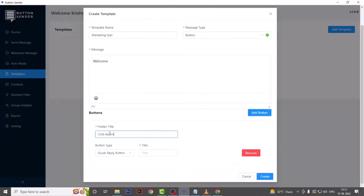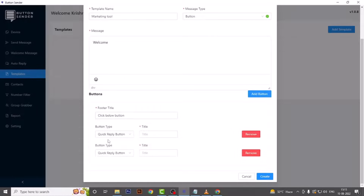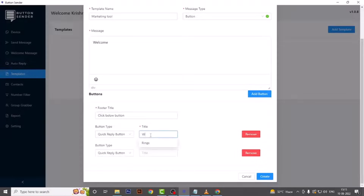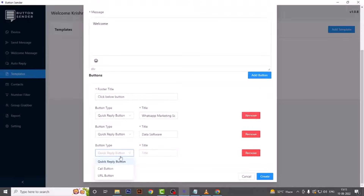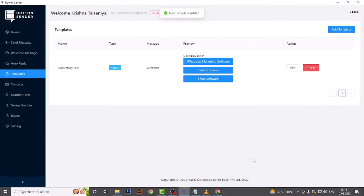Add the footer title — we are adding 'Click Below Buttons'. Then moving on to the buttons, select the button type. We are selecting quick reply button and giving the title 'WhatsApp Marketing Software'. Click Add Button to create a new button — again a quick reply button with the title 'Data Software'. The third one is 'Email Software'. Simply hit create and your template is ready.